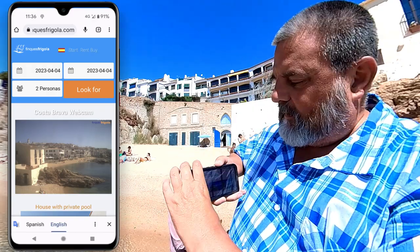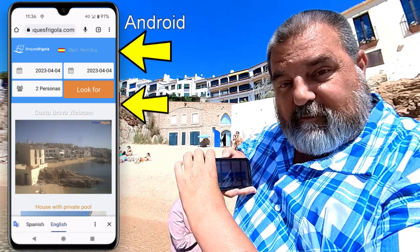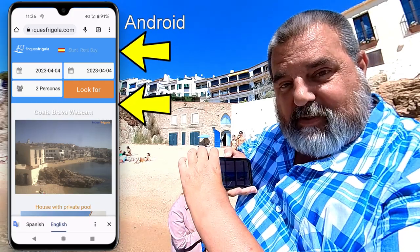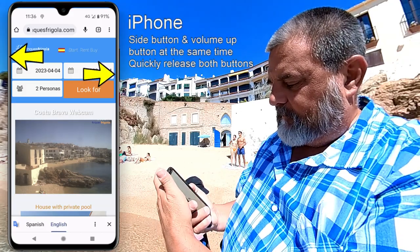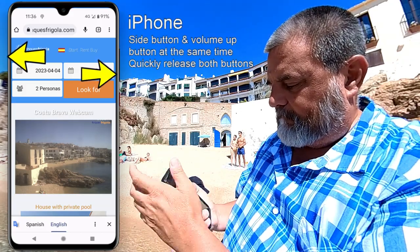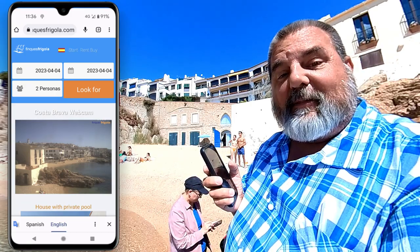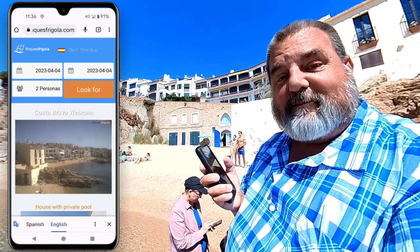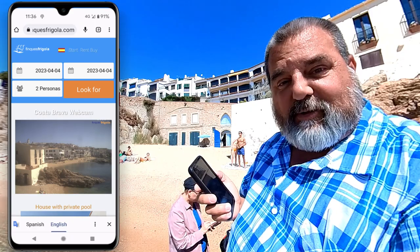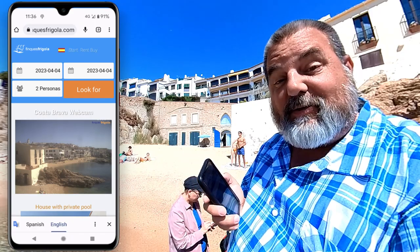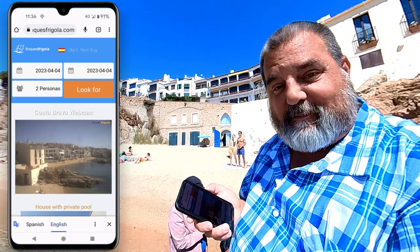Then I hold the power button and the lower volume button at the same time to create a screenshot. There we have it — webcam image created. Now all I have to do is attach that to my log and we're good to go. It's that simple.